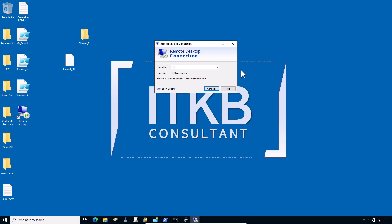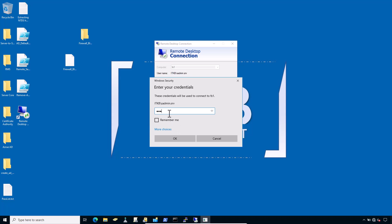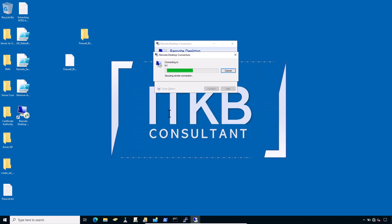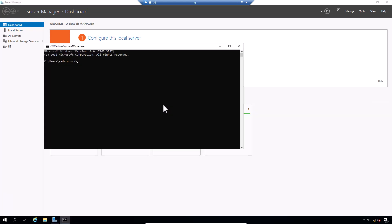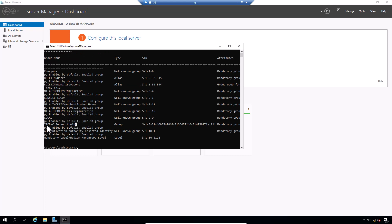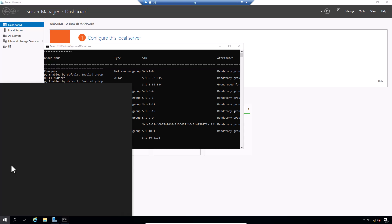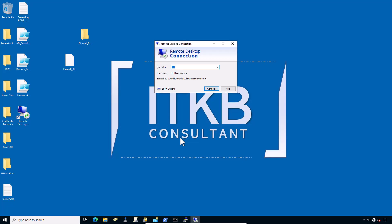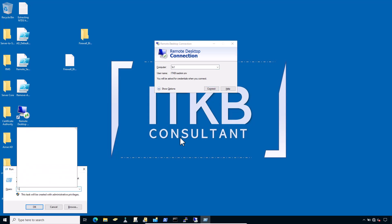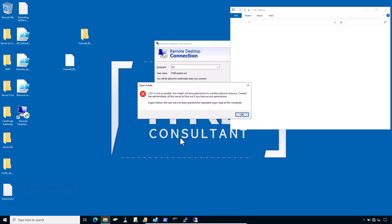Now try again with the workstation admin account — this should give you the same error. And yes, it does. Now try to log in with the server admin credentials, and this time you should be able to successfully log into the secure server. Open CMD and check your group membership — you are a member of the server admin group. Now sign out from the server. Try to access the server with the UNC path — double backslash FS1. Even from that approach you cannot access the server this way, which is bad news for ransomware attackers. This is how you understand the fundamentals and harden your Microsoft servers.